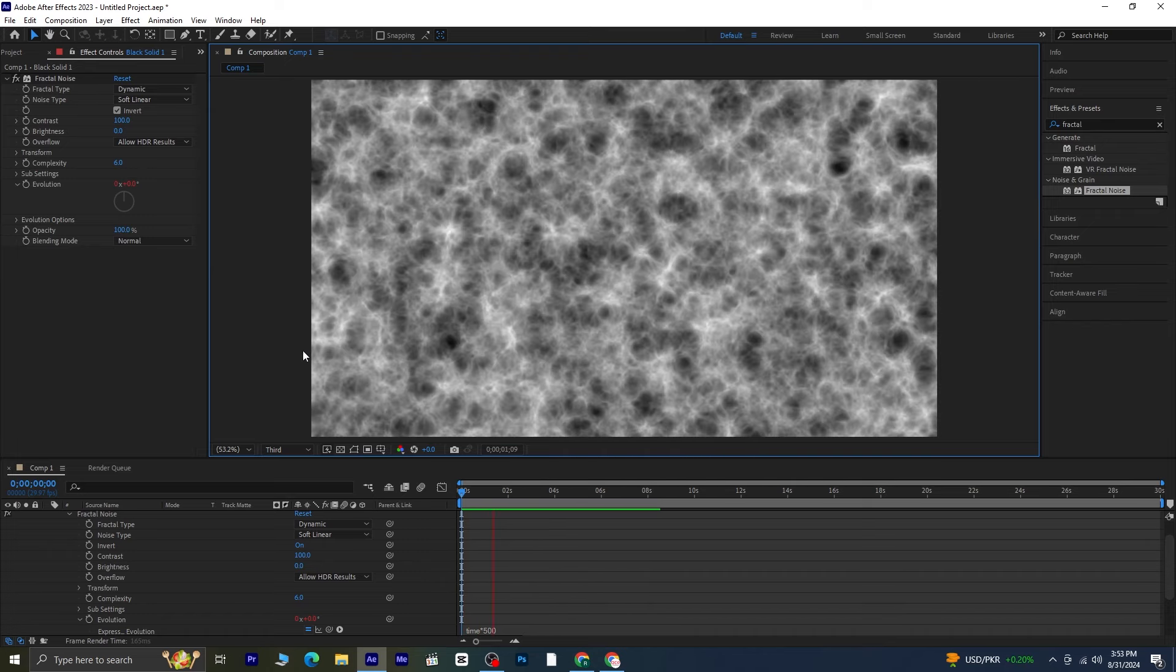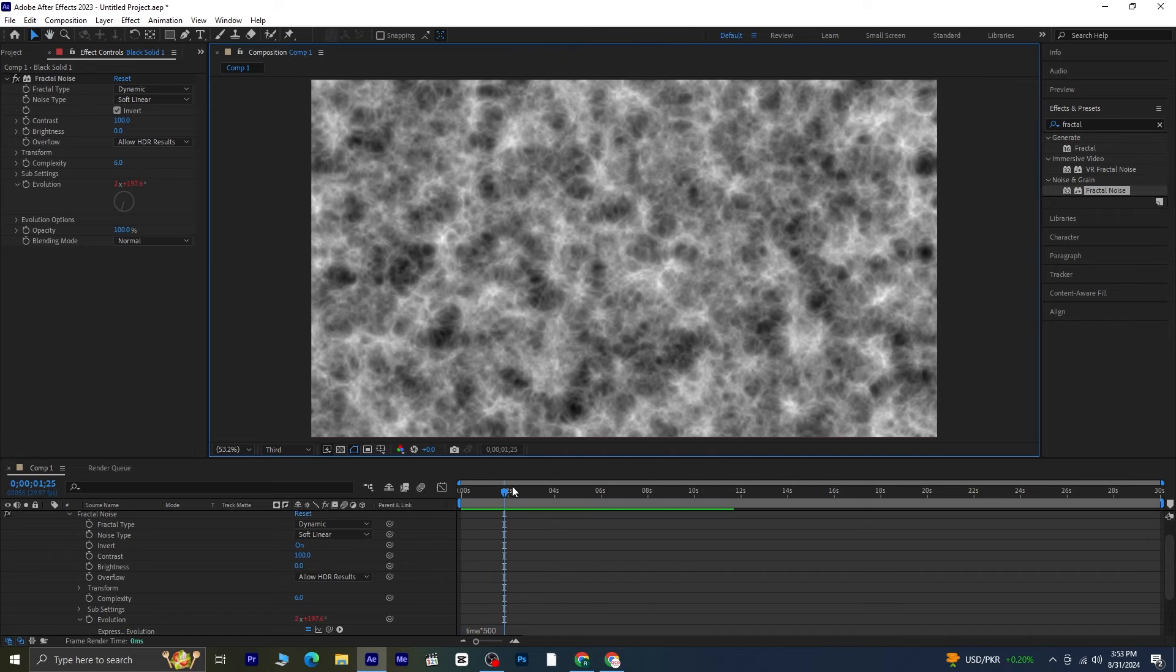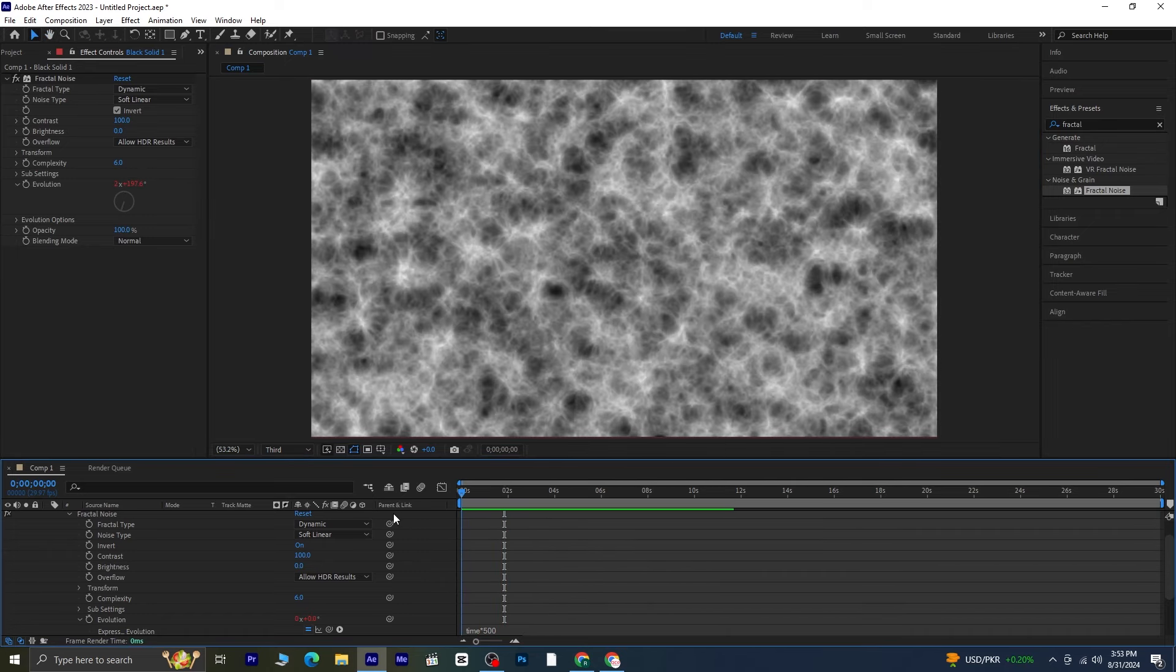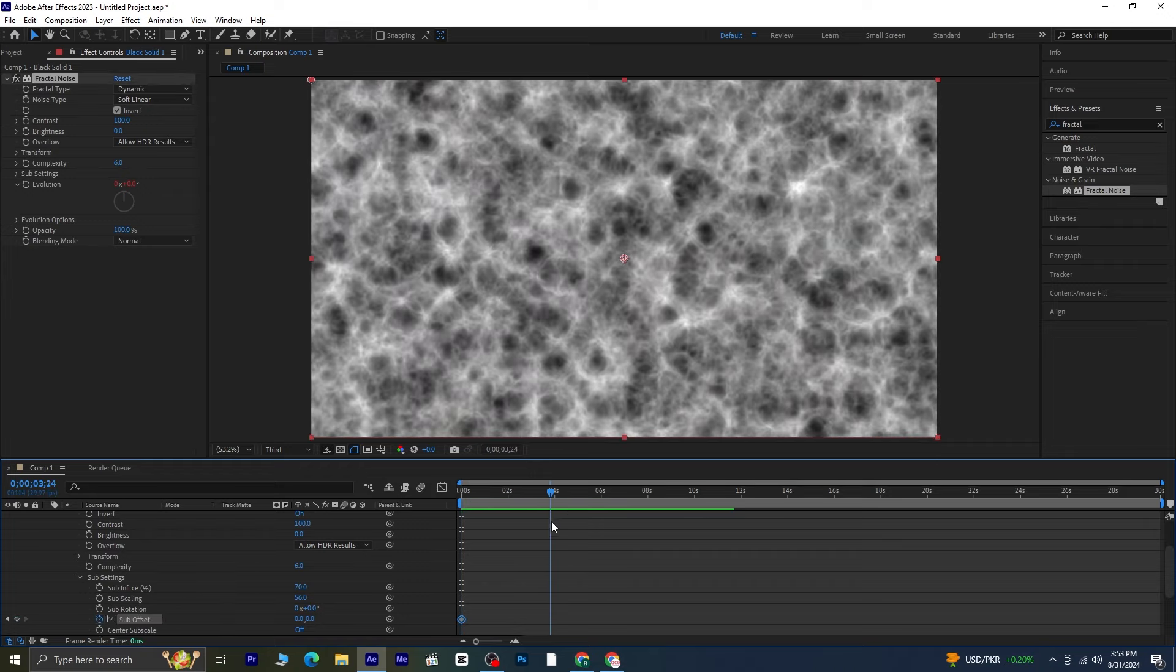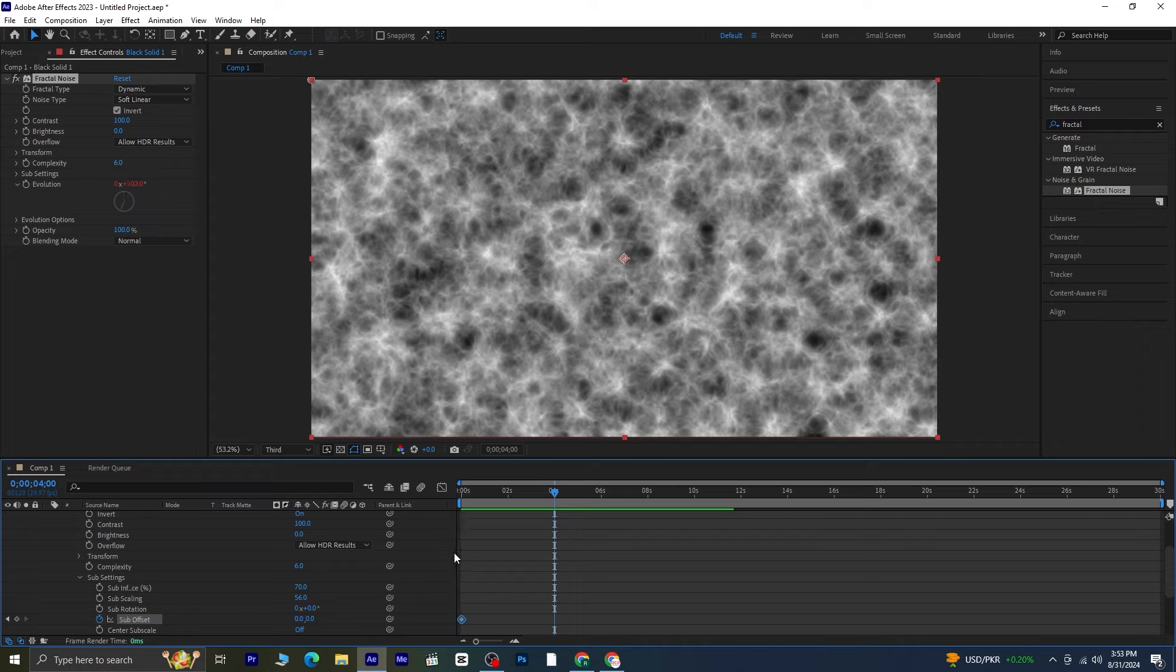Let's animate the sub offset. In the fractal noise settings, locate the sub settings section and click on the stopwatch icon next to sub offset to add a keyframe. Move the playhead to the 4 second mark and change the sub offset Y value to minus 500.